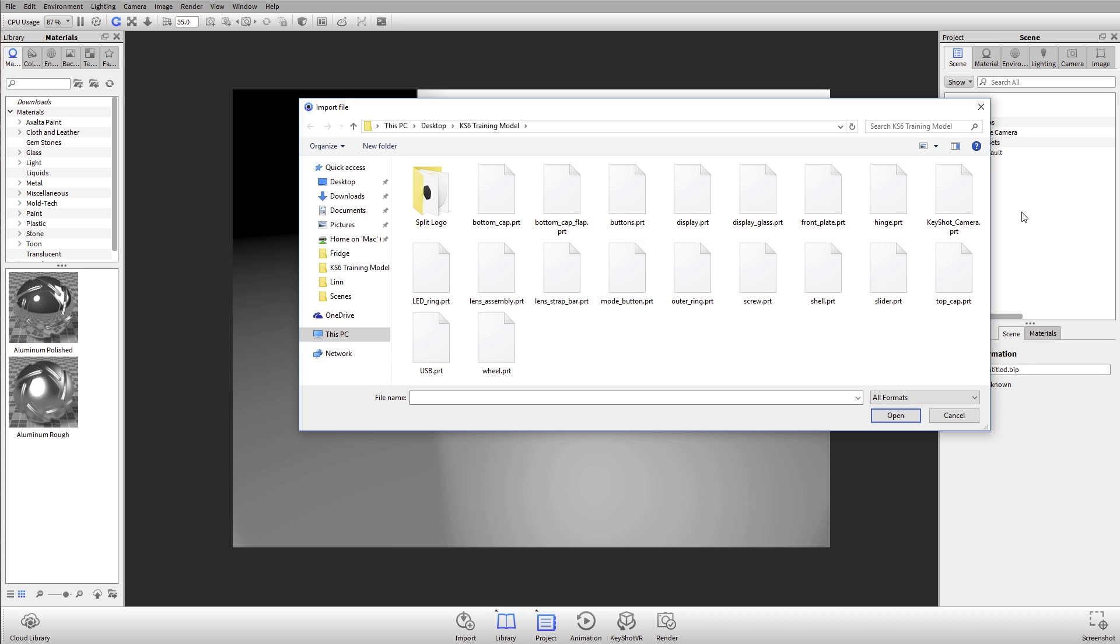The file that we're going to be working with today is an NX assembly. I'm an NX user, previously UniGraphics. I'll select this part right here. That's my master assembly file and all these other parts are referenced by this assembly file. I'll go ahead and hit open.